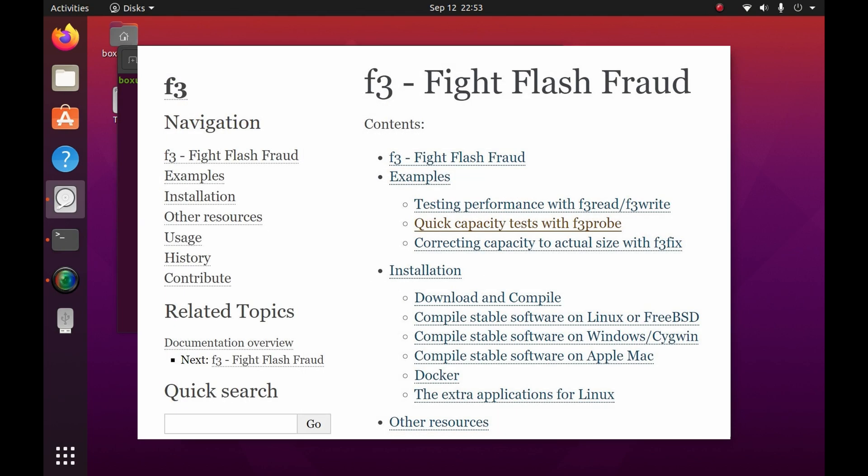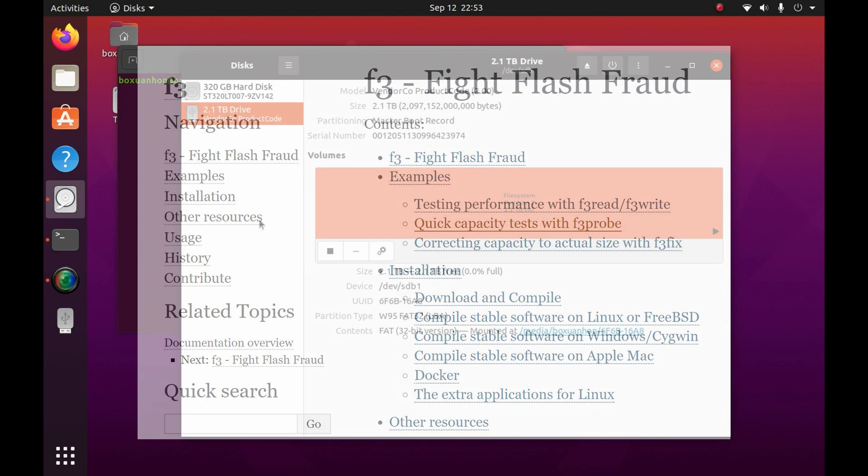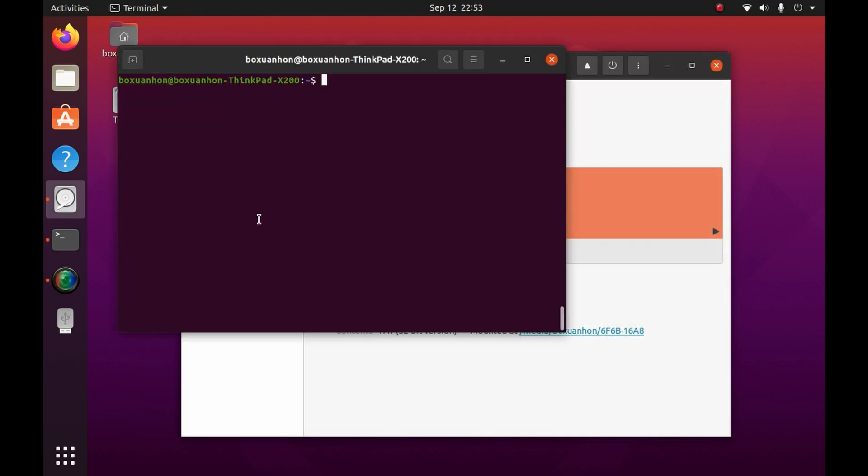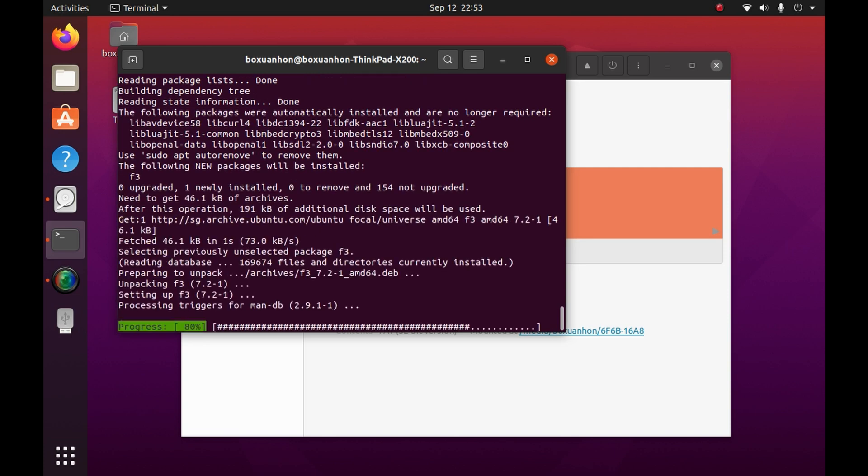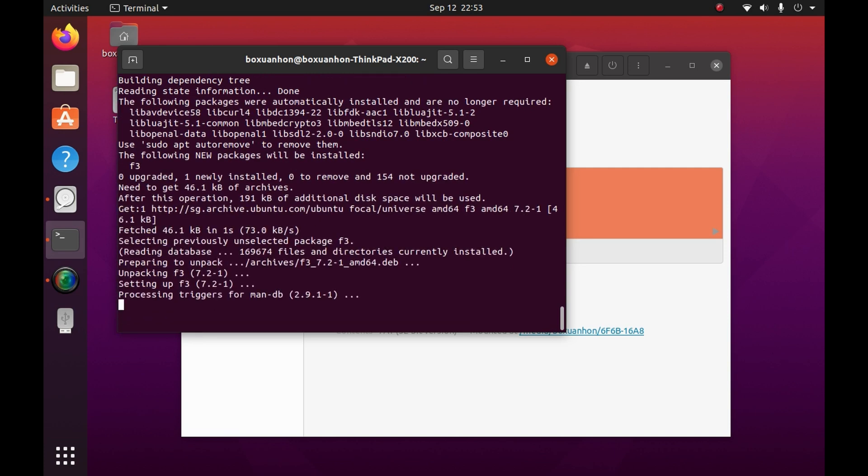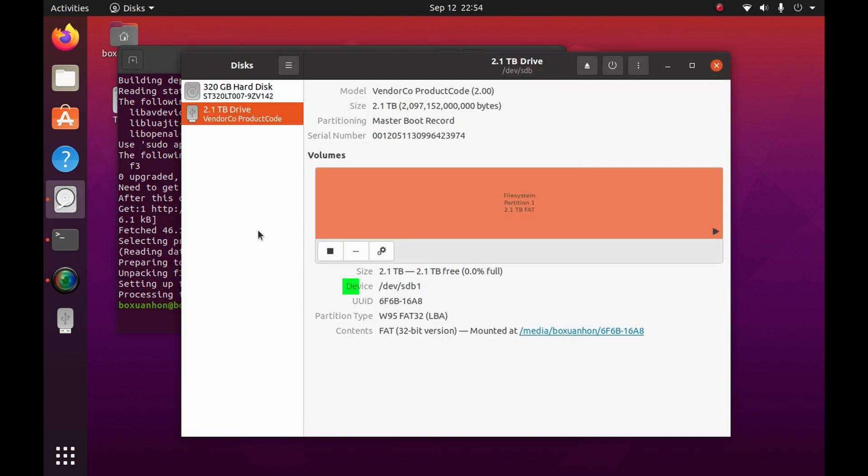F3 is a great tool for this. It stands for Fight Flash Fraud. We can install it on Ubuntu using apt. Note the name of the device.